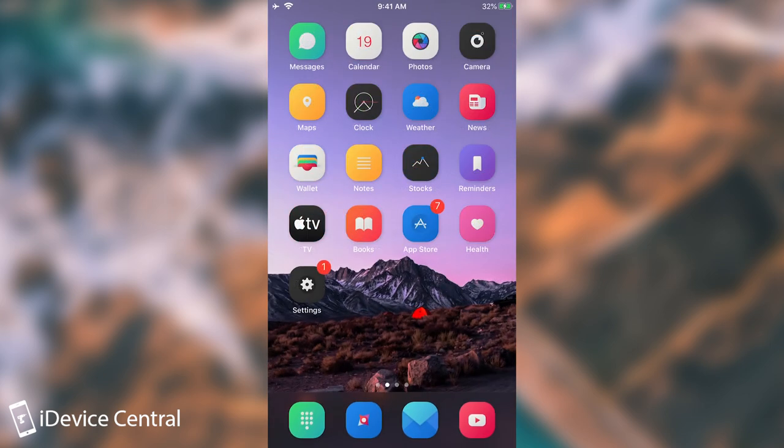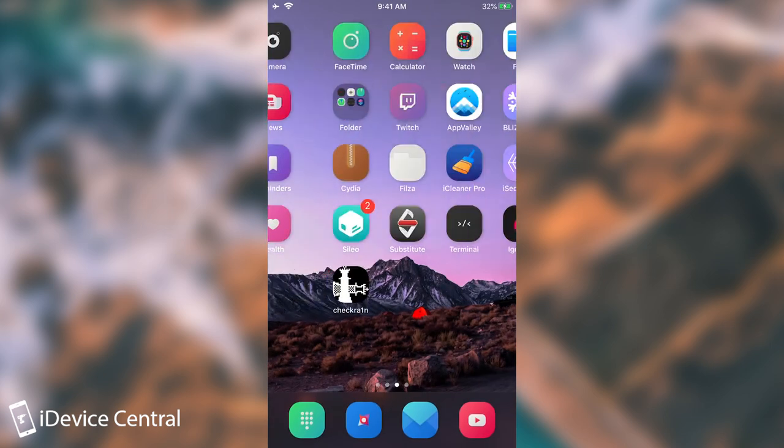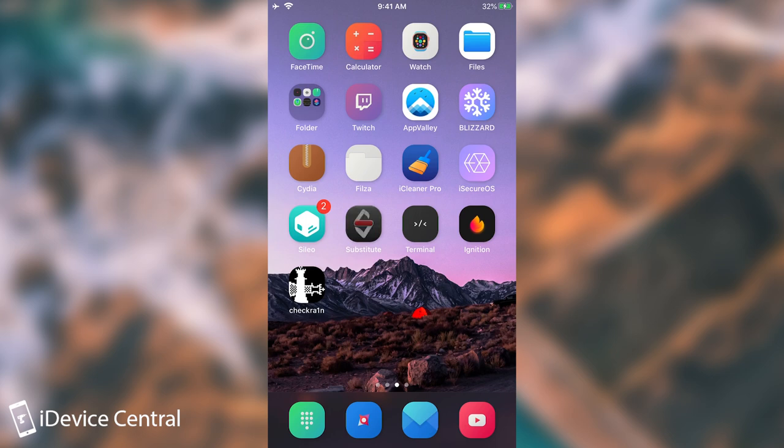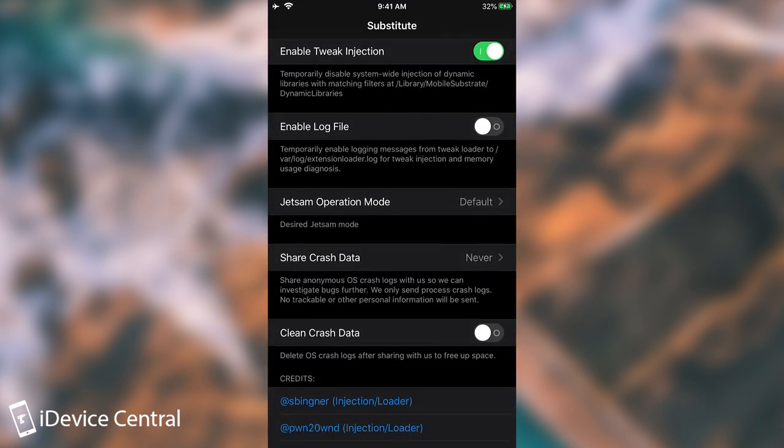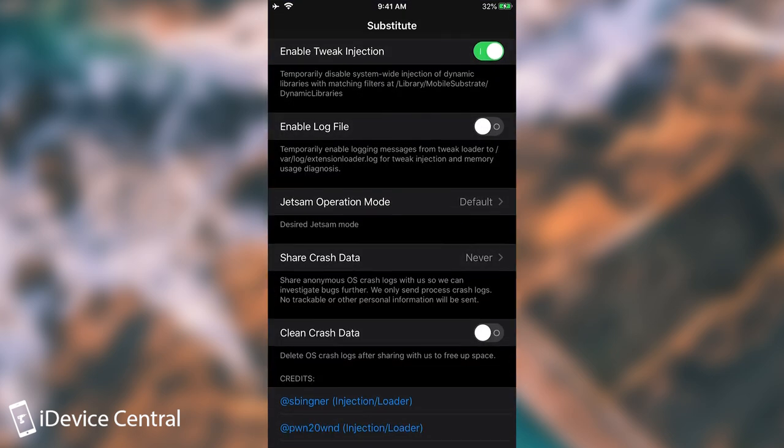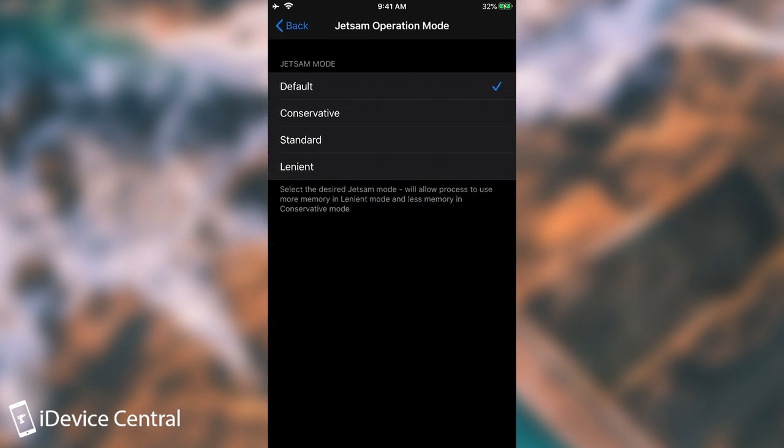Alright, so I have rebooted the device. And as you can see, if I open now the substitute, we do get a new option. Jetsam operation mode. So if you go here, as you can see, a couple of options and it says default, which is basically how it comes from factory. And then we have conservative, standard, and lenient. And there is a description below.